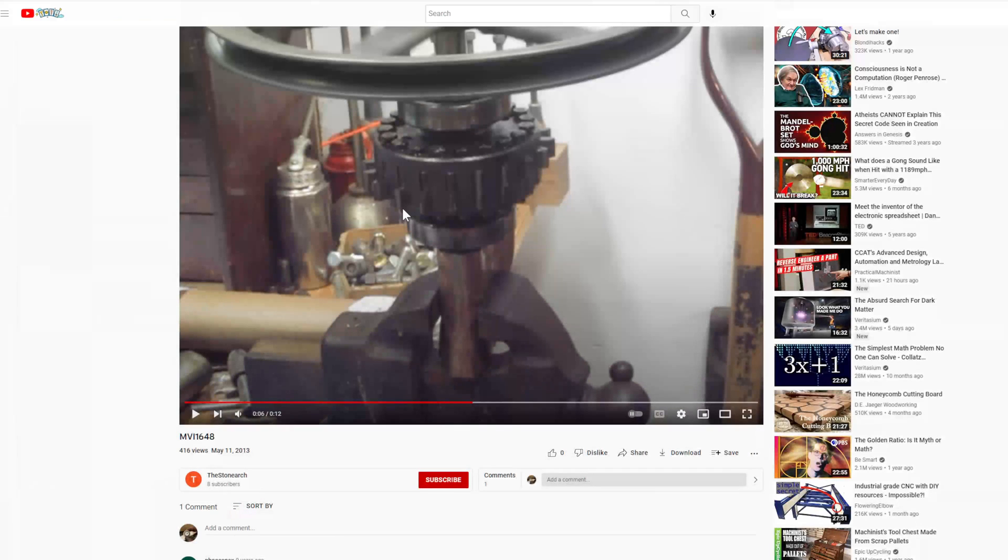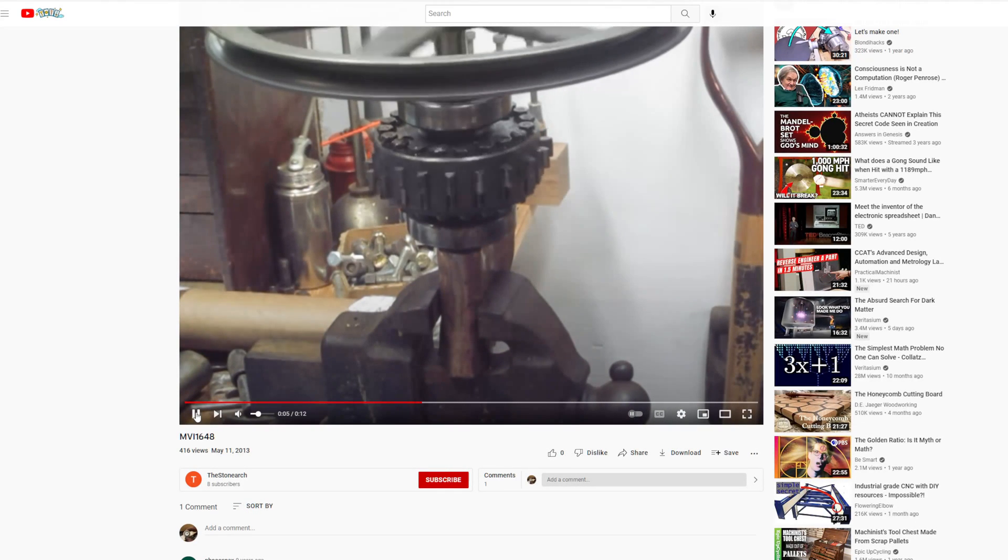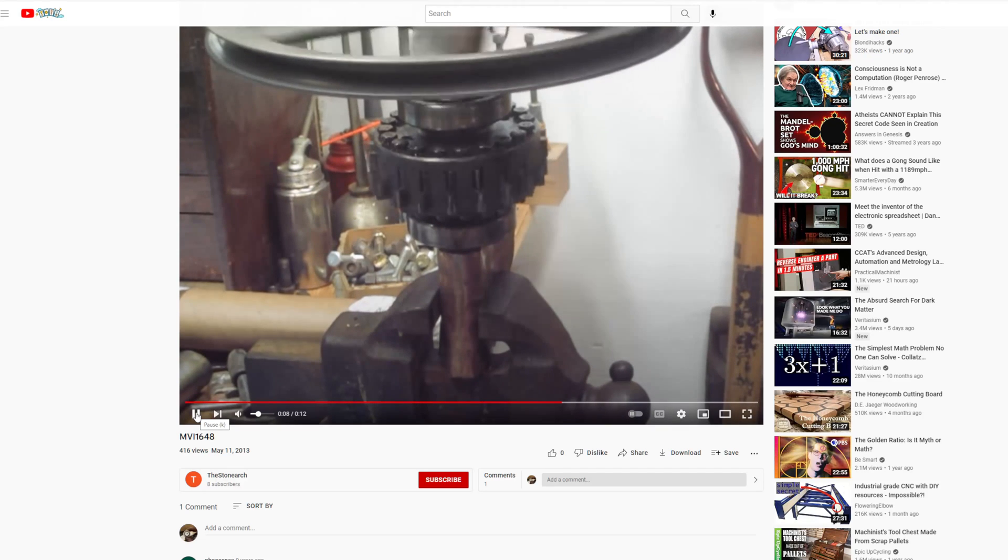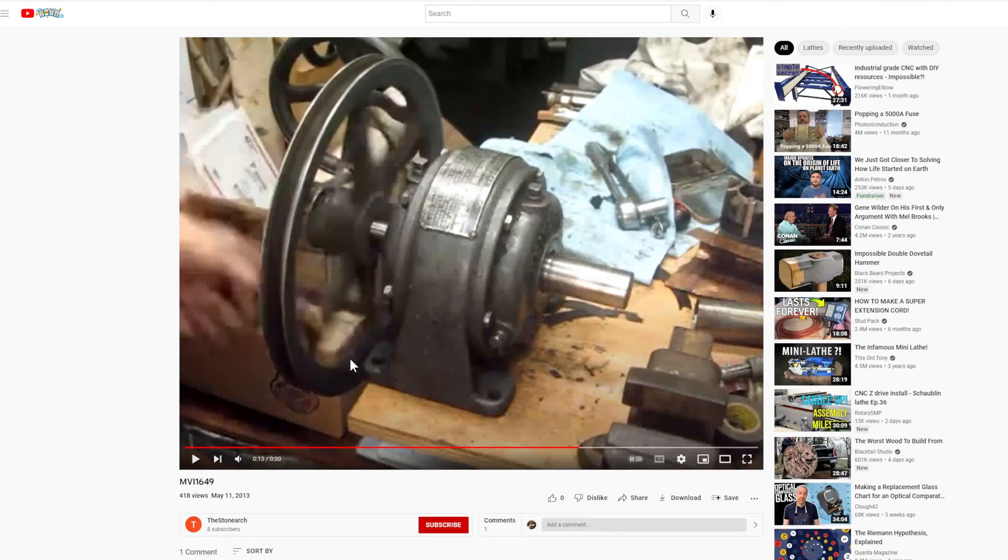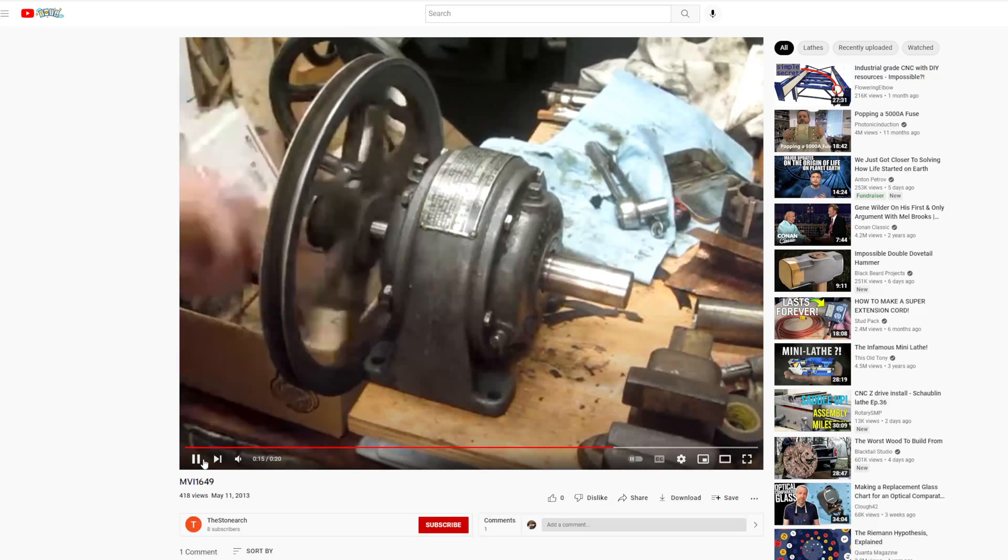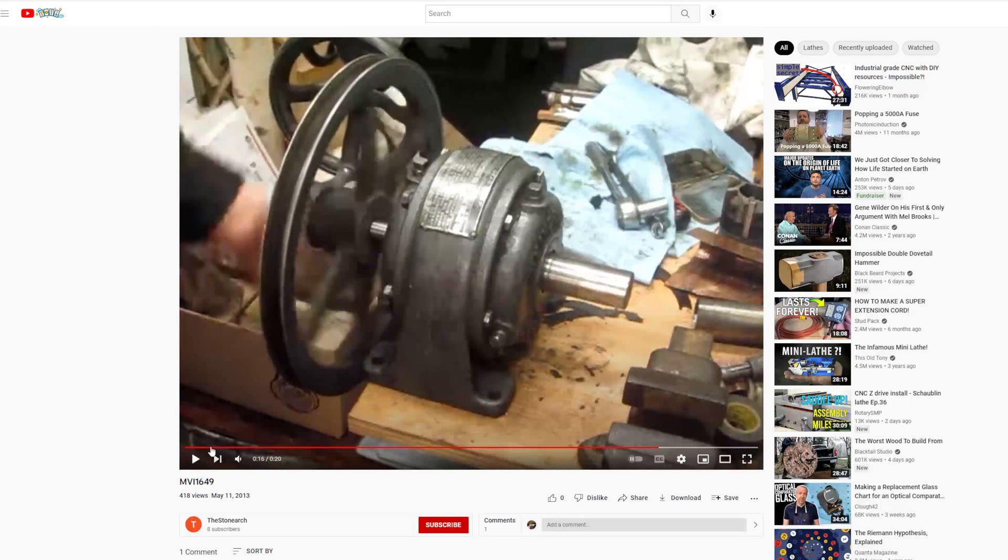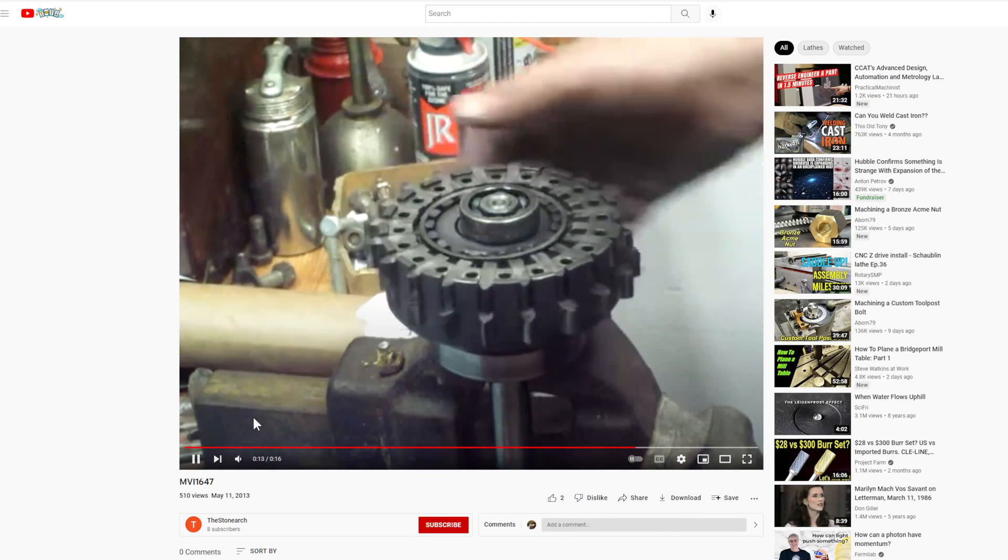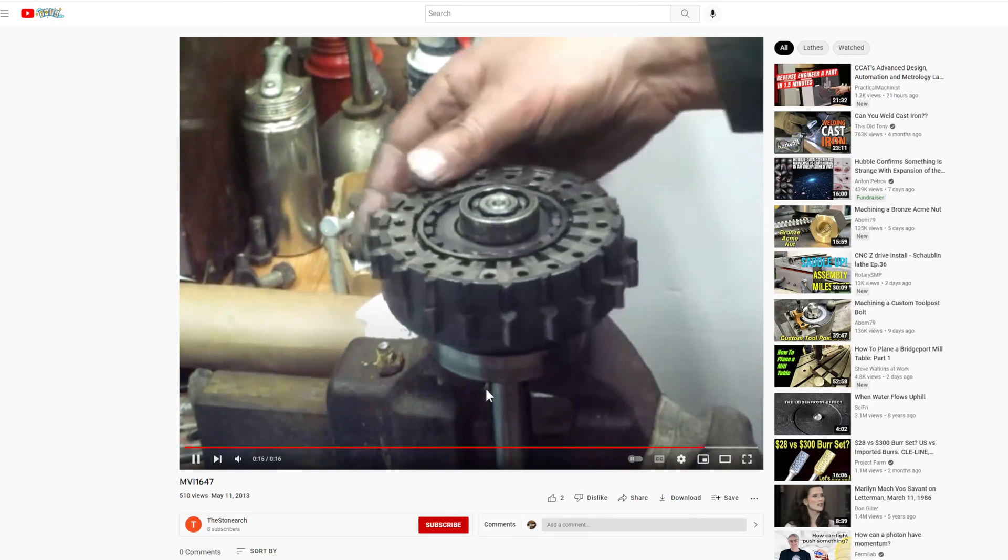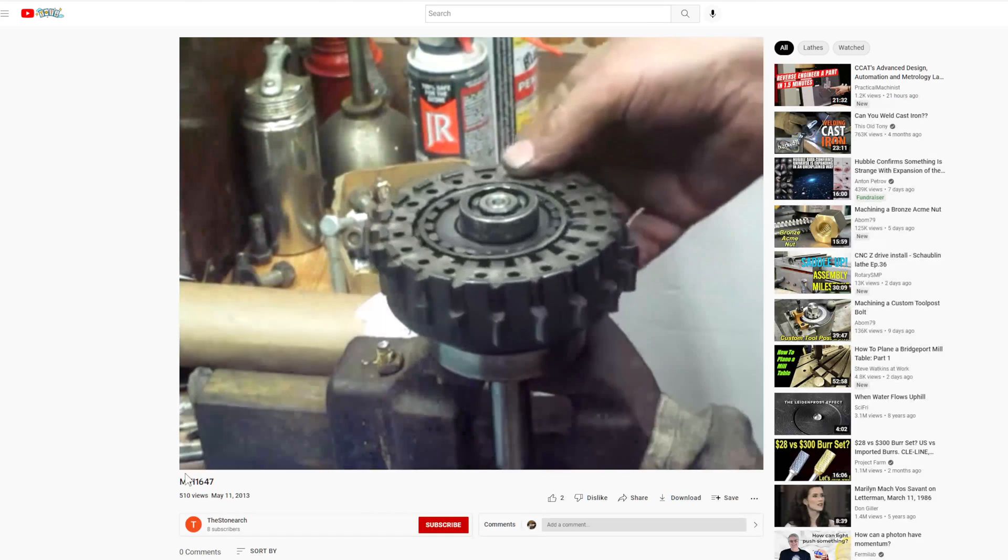So he actually made a couple videos and this is what it looks like, which I was watching and I was like wow that's cool. Here's the input output ratio. I think it's 20 to 1 and then here is what it looks like when he's got the output gear held in a vice. He's just spinning this part here.